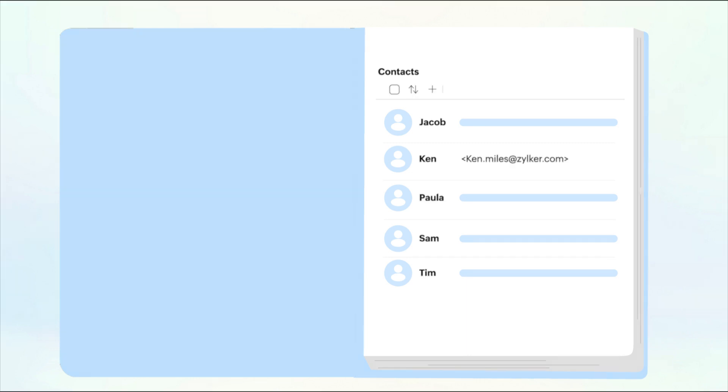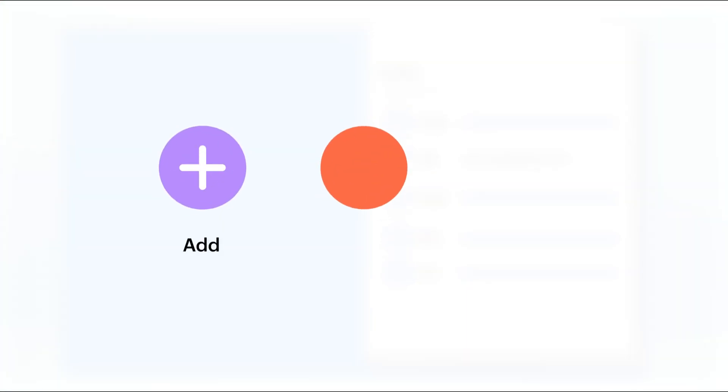In this contact application, you can add, edit, enrich, and delete contacts based on convenience.